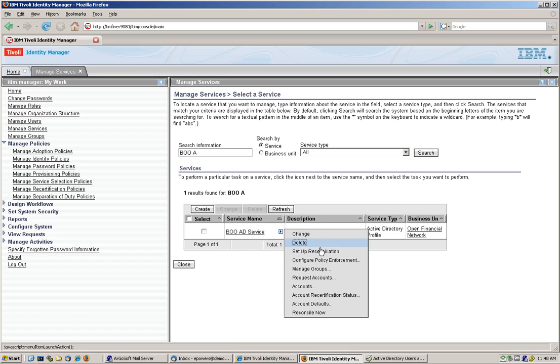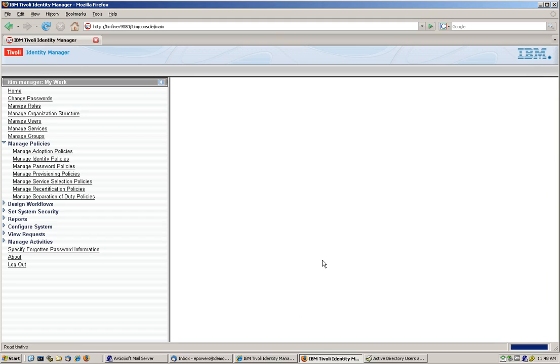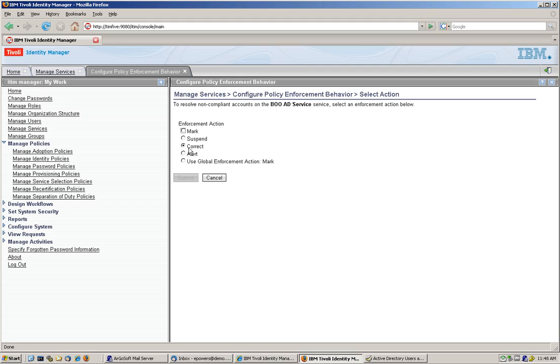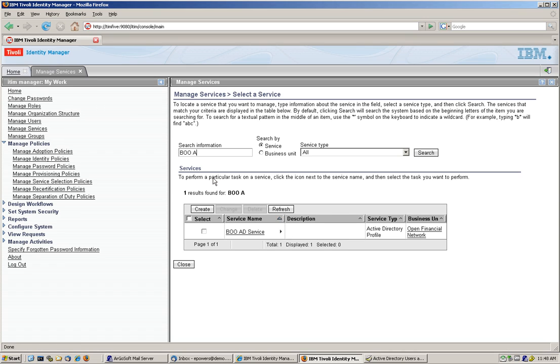If we look at this service, there's a parameter here that we set up when we created this service, which is called Configure Policy Enforcement, and we set here correct. You can tell, you know, suspend an account that is found out of compliance with my policy, tell me about it, you know, mark it as enforceable, whatever you want to do. But in this case, we set it to correct, and let's see what that happens, what that implies. Because we set it to correct, when we perform our first recon, iTeam is going to fix everything that is not out there.